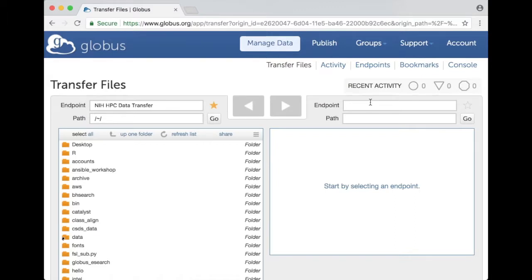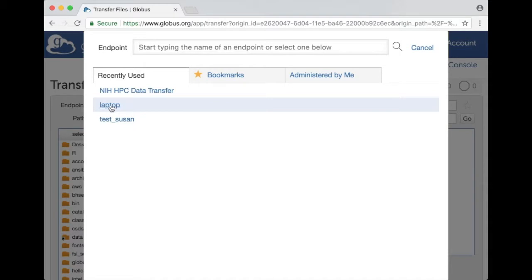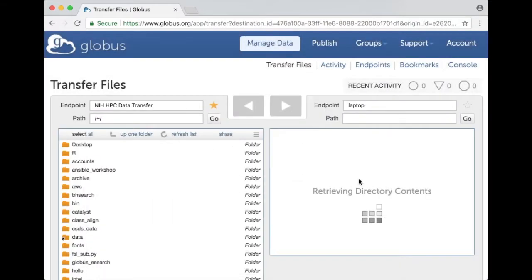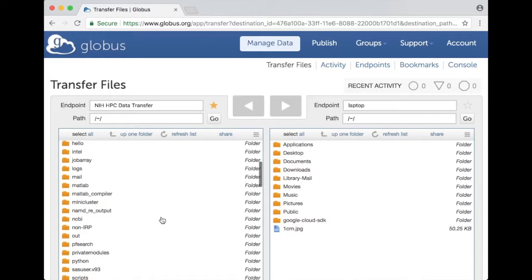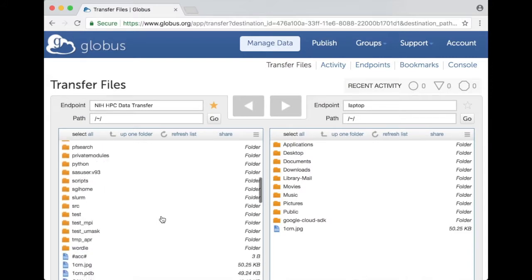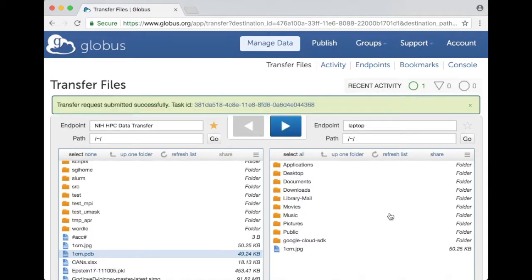And my other endpoint is going to be my laptop where I have Globus connect personal installed. So I can now select a file from one endpoint say this one and click on the button to transfer it to the other endpoint. You see a message comes up saying transfer request submitted successfully.